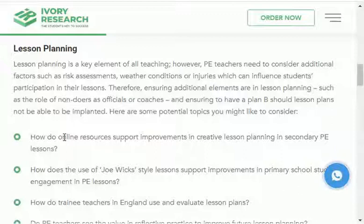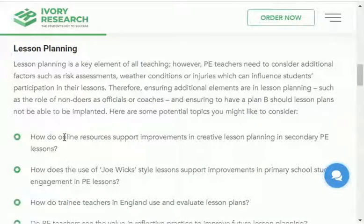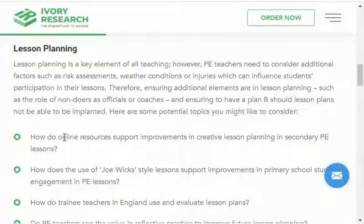If you want a video on any topic such as books, useful websites, research, business, accounting, management, or any management science subject, then comment down below. And don't forget to share this video with other education and physical education students who are starting to find a research topic and research area. That's it for today, and thanks for watching.